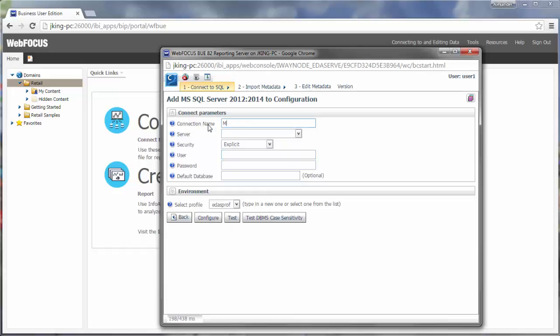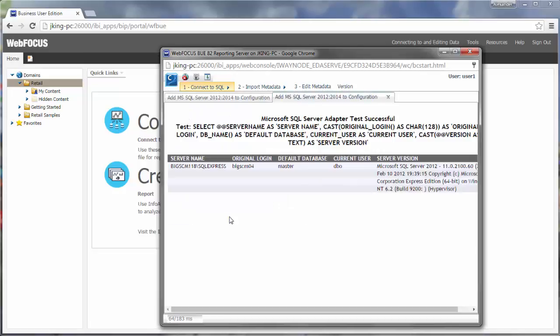Enter the parameters for the specific adapter. Once you have entered the necessary information, click Test.